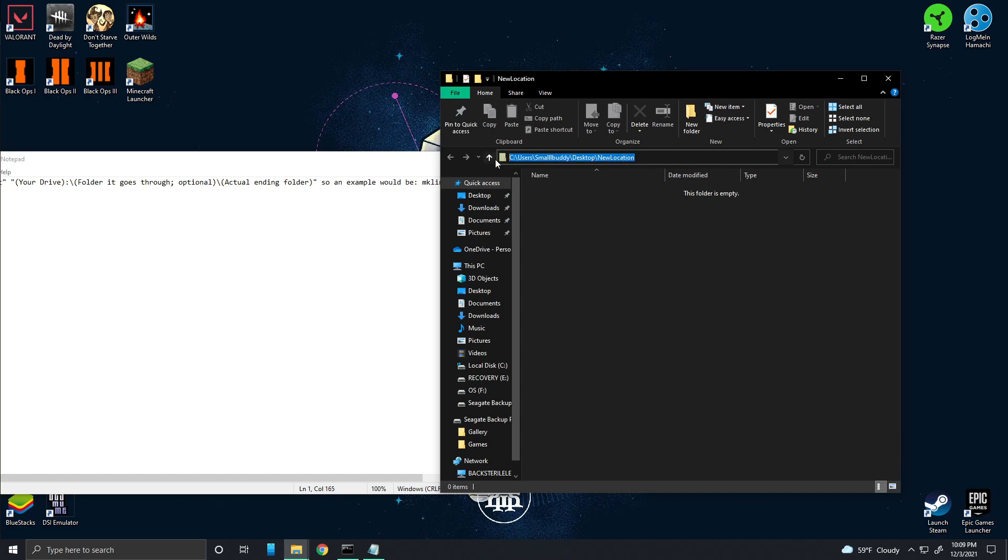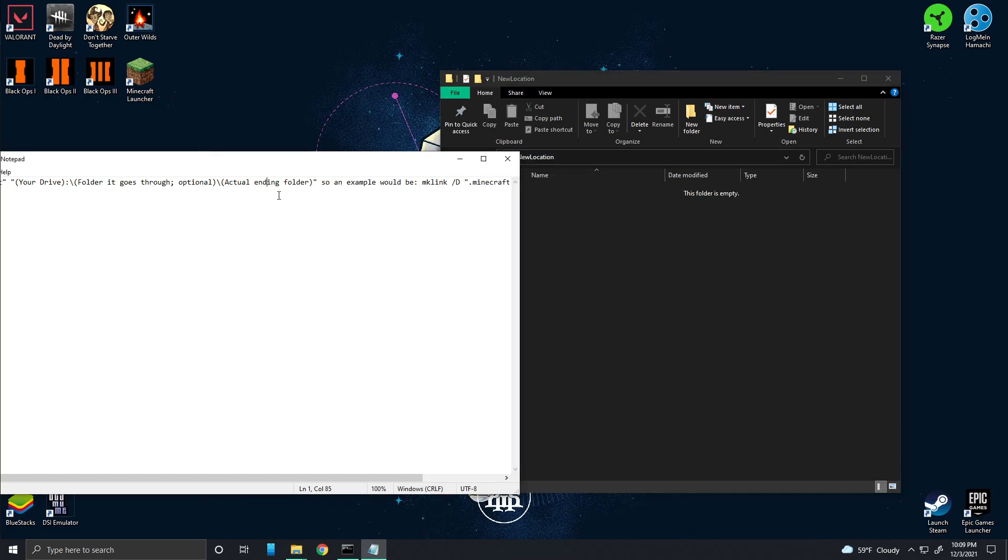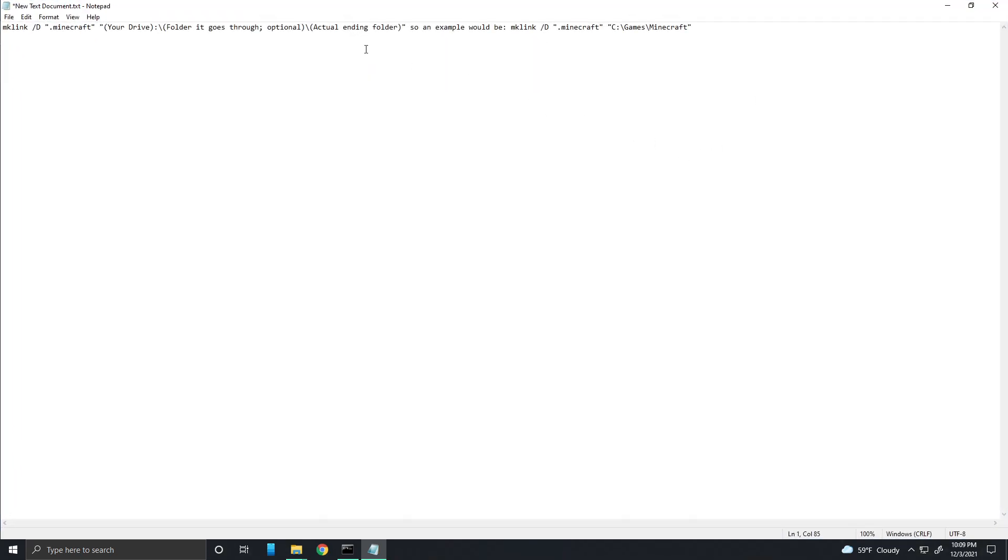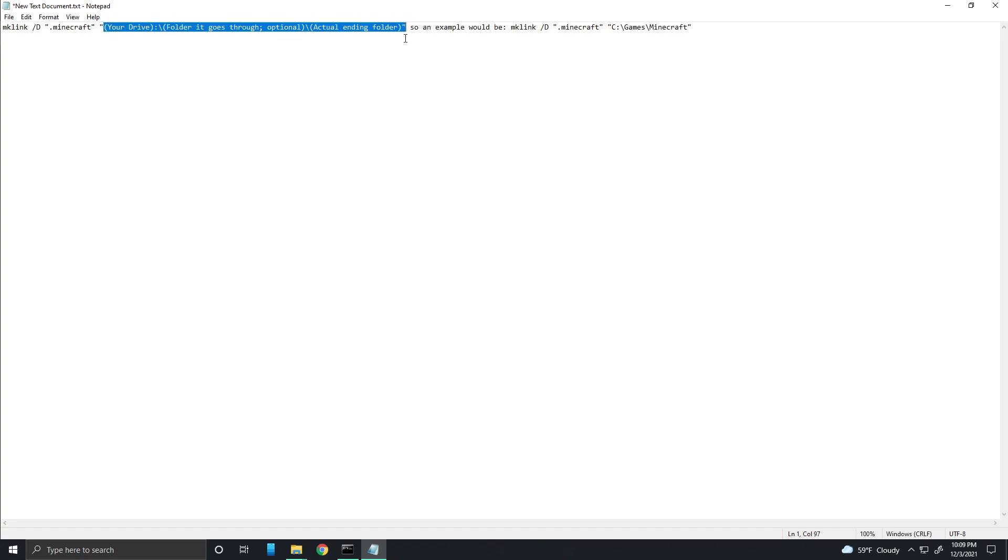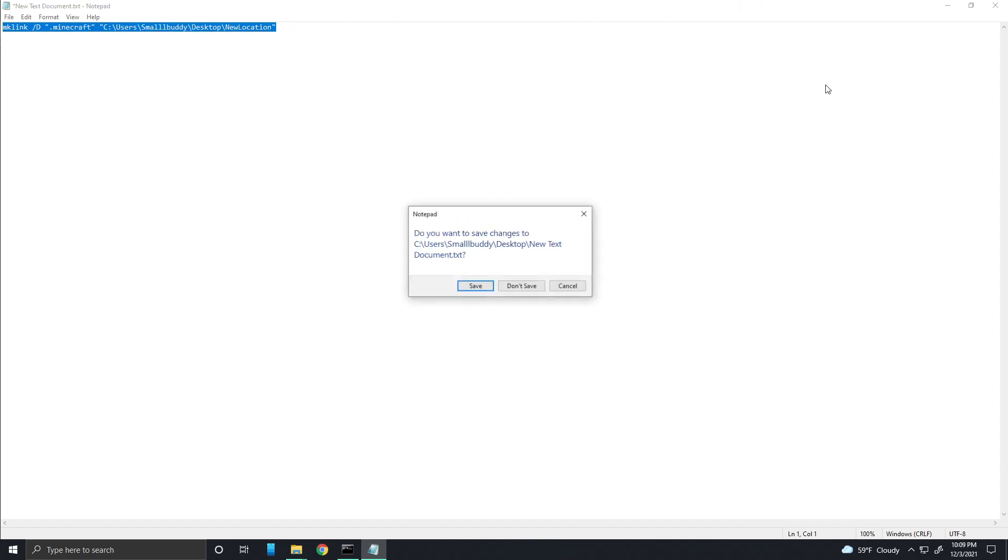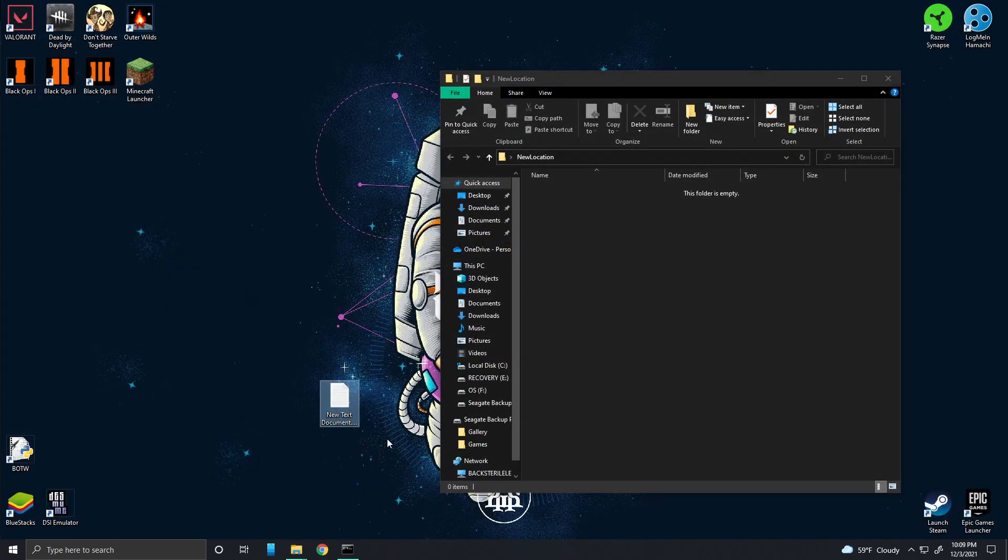You can go to the description of this video and copy the text, and then you can get rid of this. Make sure you keep the quotation marks, and then you just replace it with your location and then you can get rid of this. So as an example, then you copy this command right here. I don't need to save that.